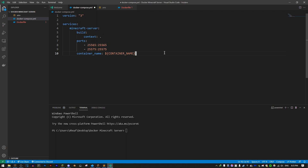We also need something called volumes. Volumes allow you to persist data that is in your Docker container. When a Docker container crashes, restarts, or is deleted, any data inside it is gone. With our Minecraft server, if we stop or delete the container, we don't want all of the world data to be gone — that's why we're using volumes, which allow us to permanently store data.